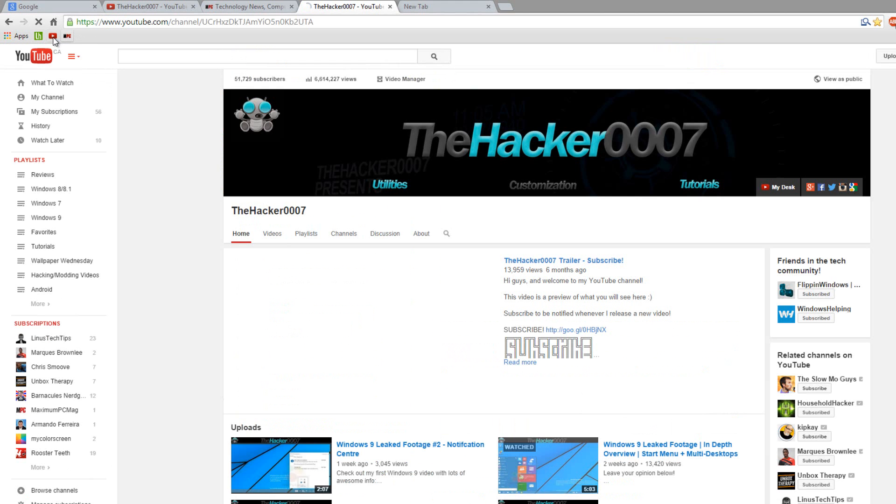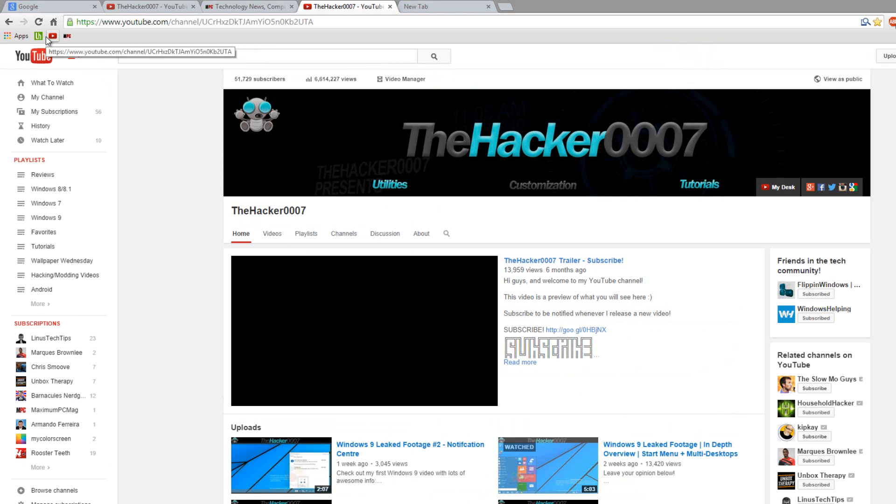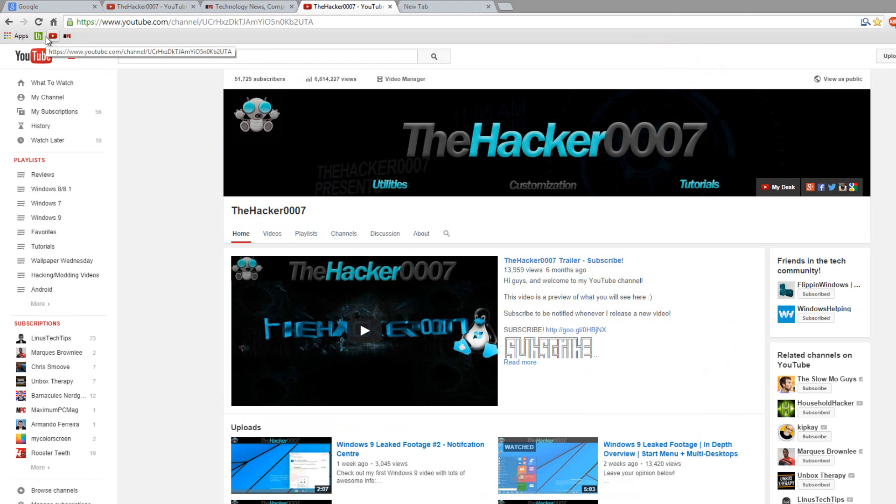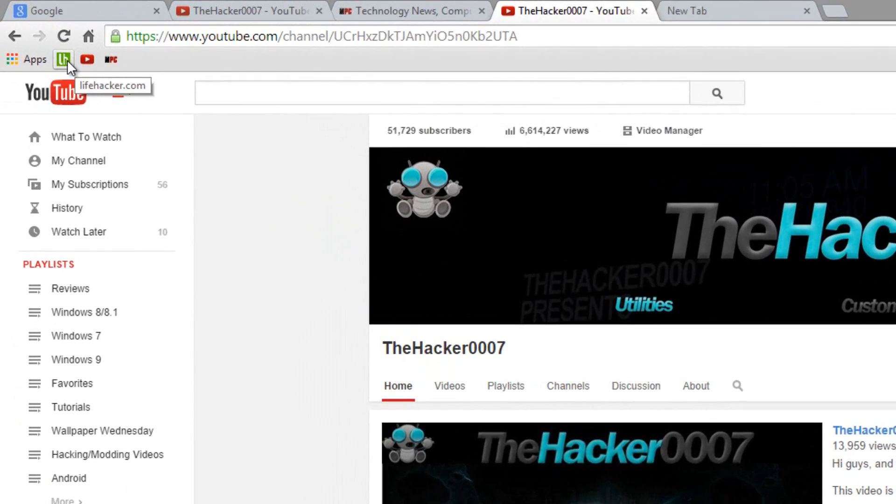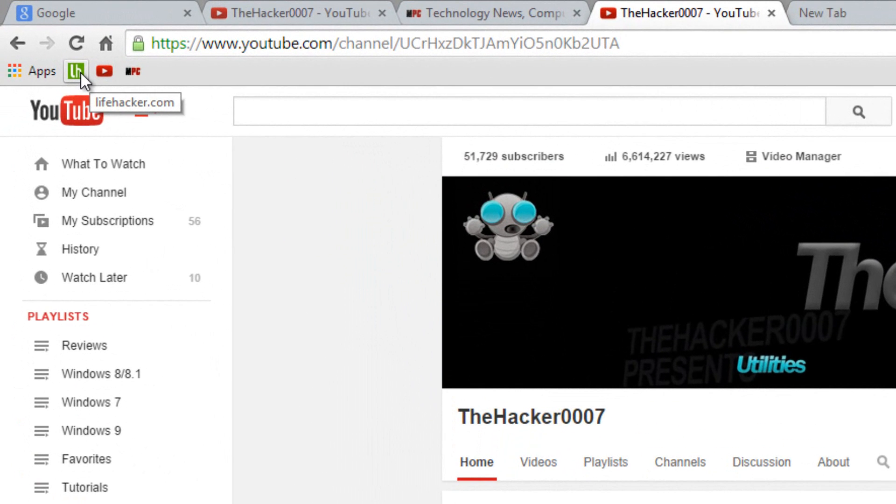But it's a neat way of having more bookmarks on your bookmark bar and it's kind of a nice and neat way of having them. Next tip I want to show you guys is kind of a basic one but I think it should be mentioned because a lot of people don't realize you can do this.